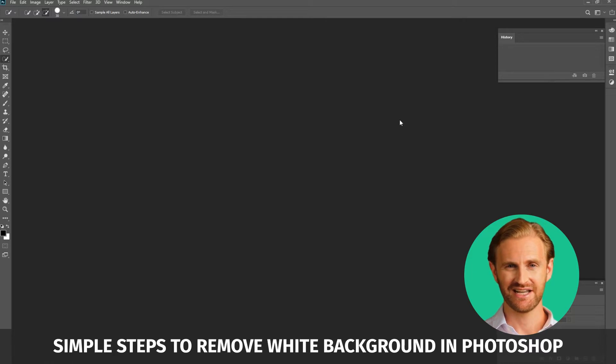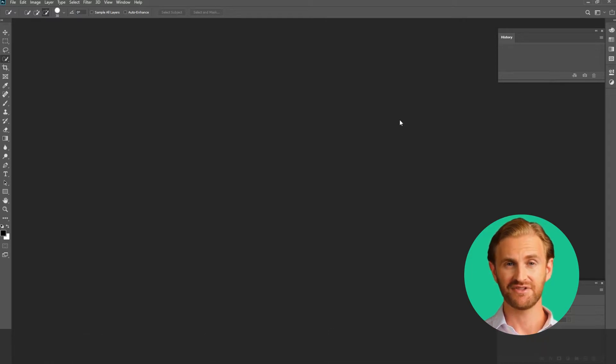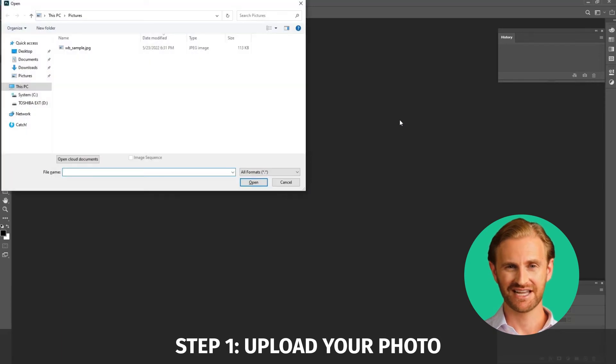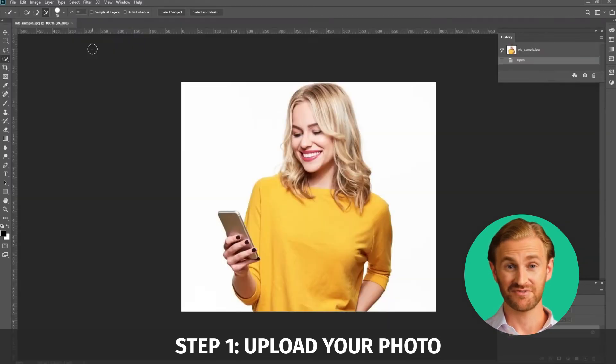First, you need to upload your photo with a white background to Photoshop. You need to click on File, Open, and click on the folder or photo of your choosing.